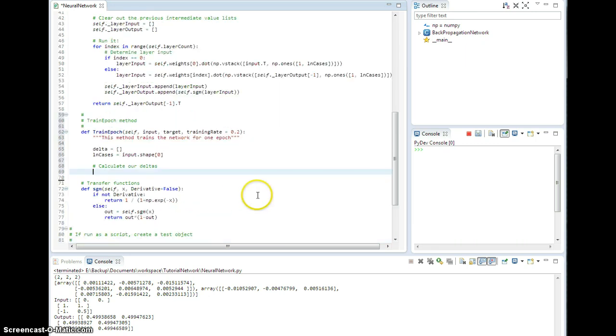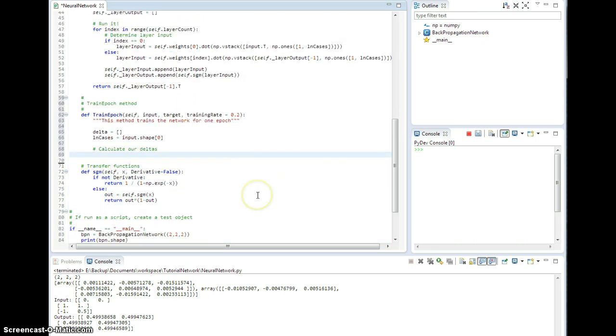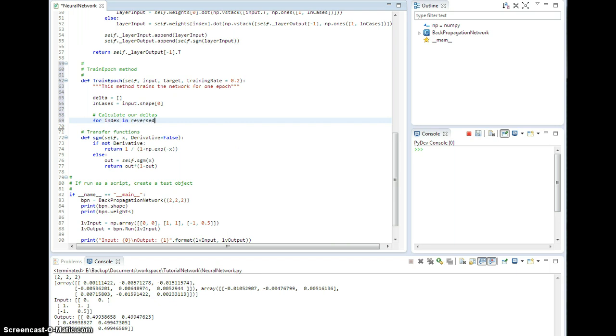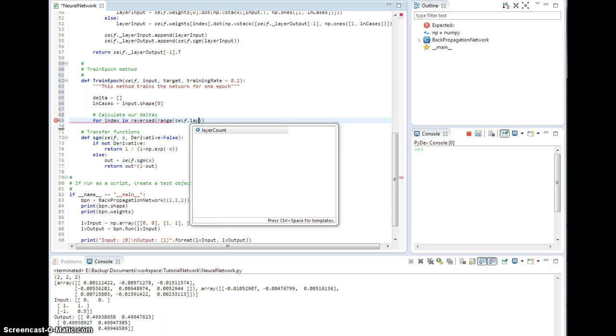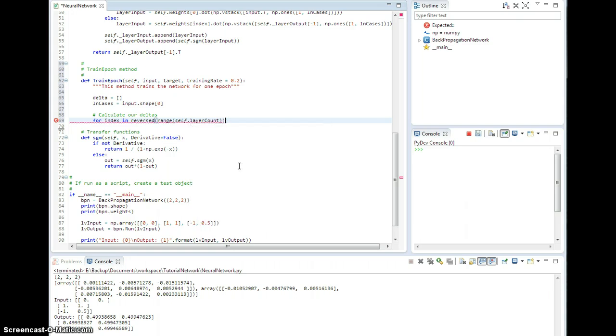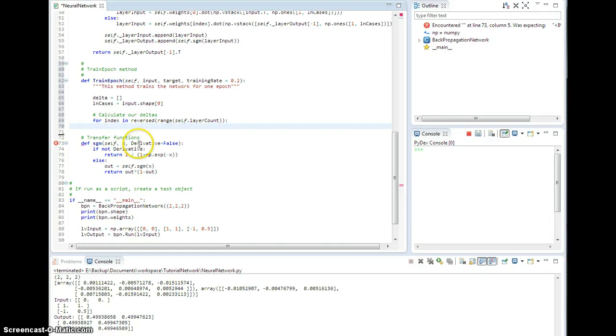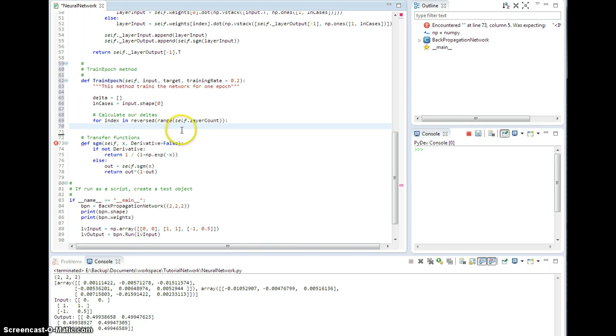Okay, so this is back propagation after all, so I need to start at the output layer and move backwards. So for index in reversed range of self.layercount, I need to do sort of the same deal. So if I'm in an output layer, I need to compare the output of the current layer, which is the output layer, to the target values.